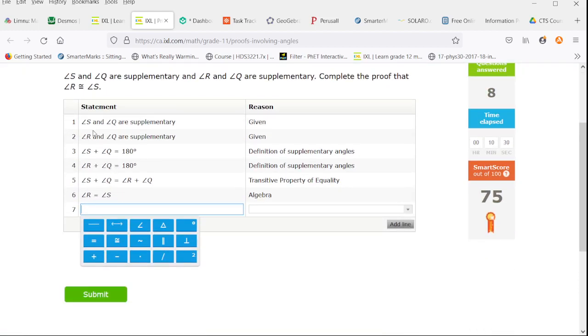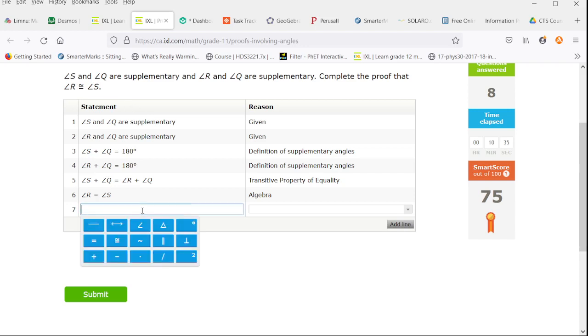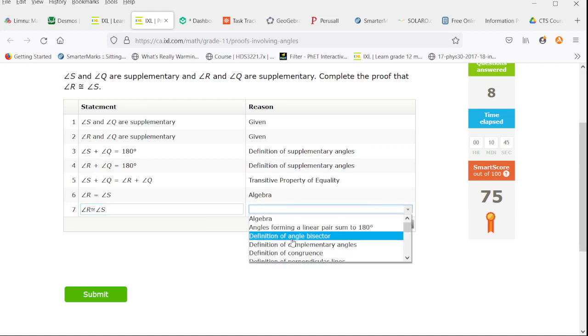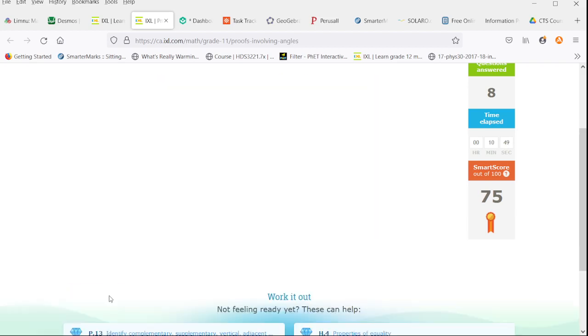Now we want to prove that our angle R is congruent to angle S. And that's the last line that we need here. We're going to have angle R is congruent to angle S, and that is by the definition of congruence because we've already established they're equal.